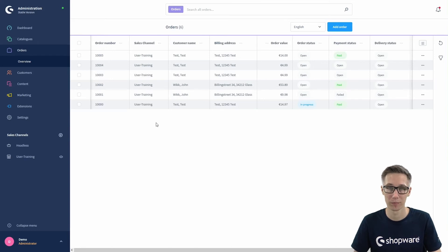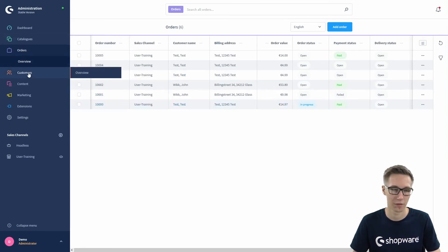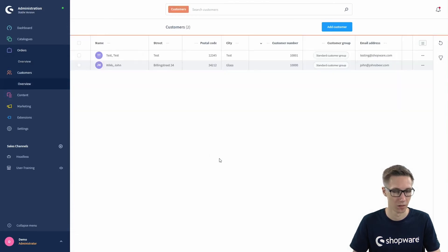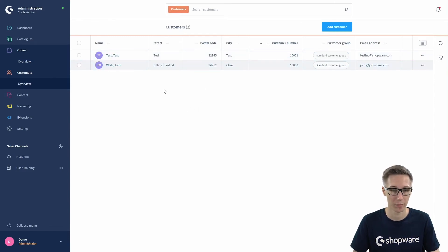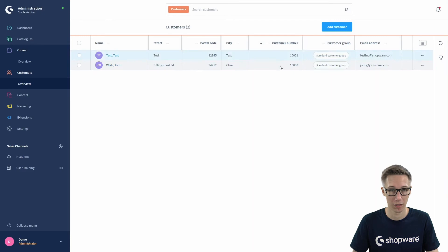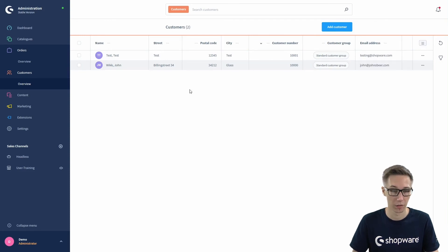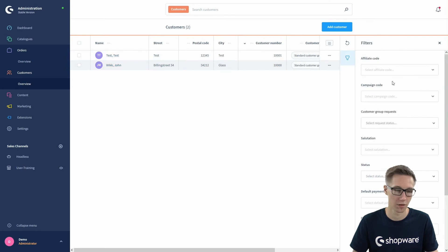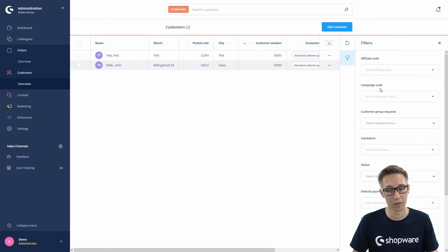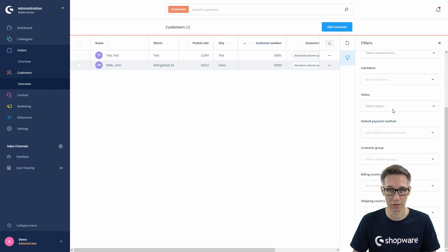Now we can continue with the customer overview. Head over to the menu on the left, click on Customers and Overview. Here you will find a similar overview to the orders but with customer data — all your current customers with the name, street, postal code, city, customer number, customer group, and email addresses. These columns are again selectable and customizable. You can filter by these columns the same as in the order overview, with affiliate and campaign code, plus customer-specific data like salutation, customer status, default payment method, billing country, shipping country, and so on.